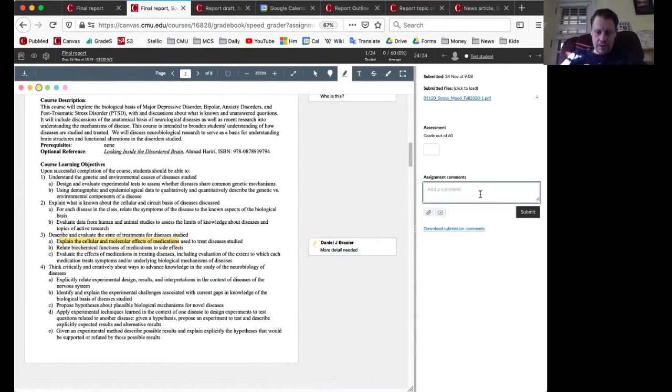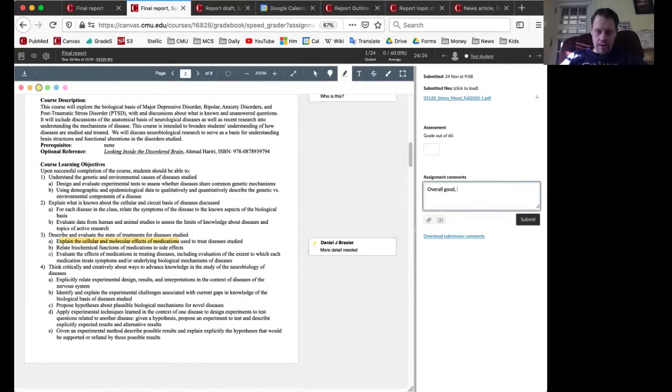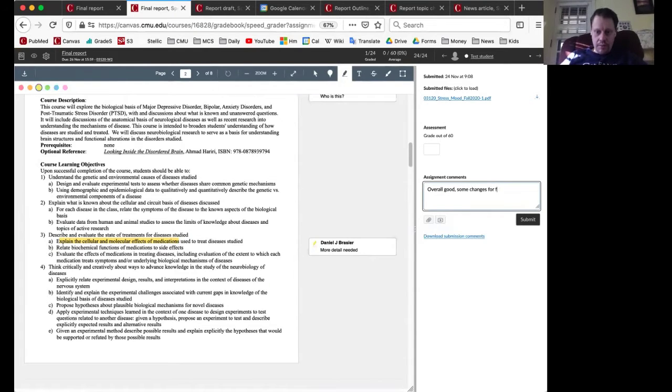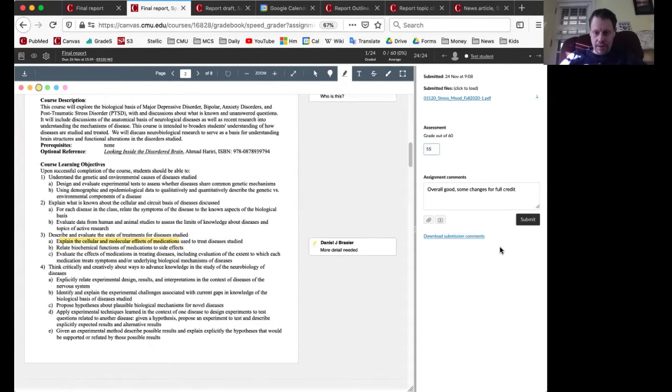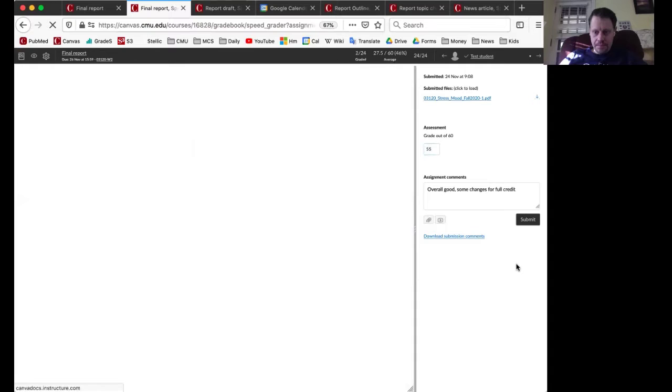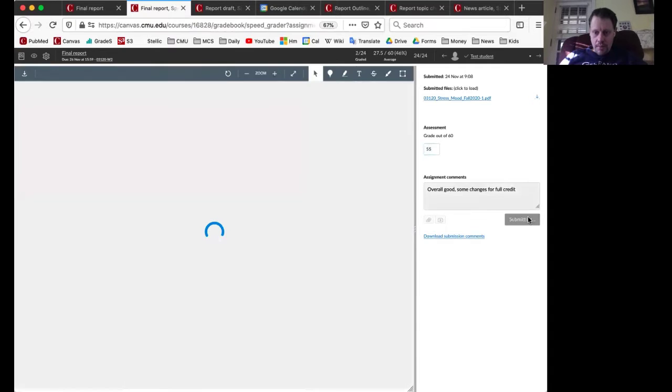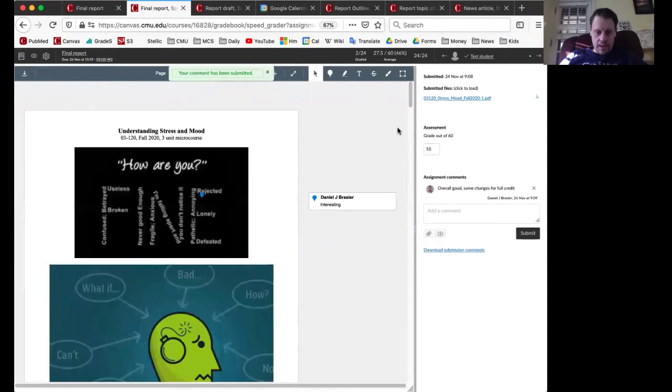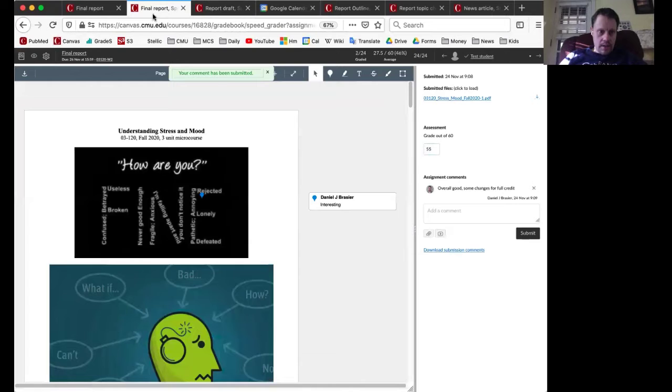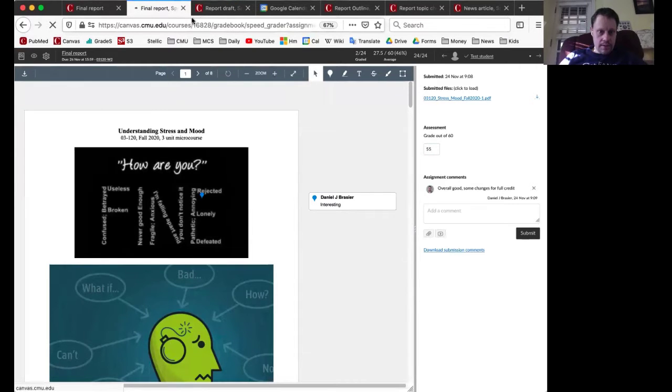And then I can also make general comments: overall good, some changes for full credit. So maybe this student gets like a 55 out of 60. So instructor side, submit the comments, submit everything, then go back to Canvas.